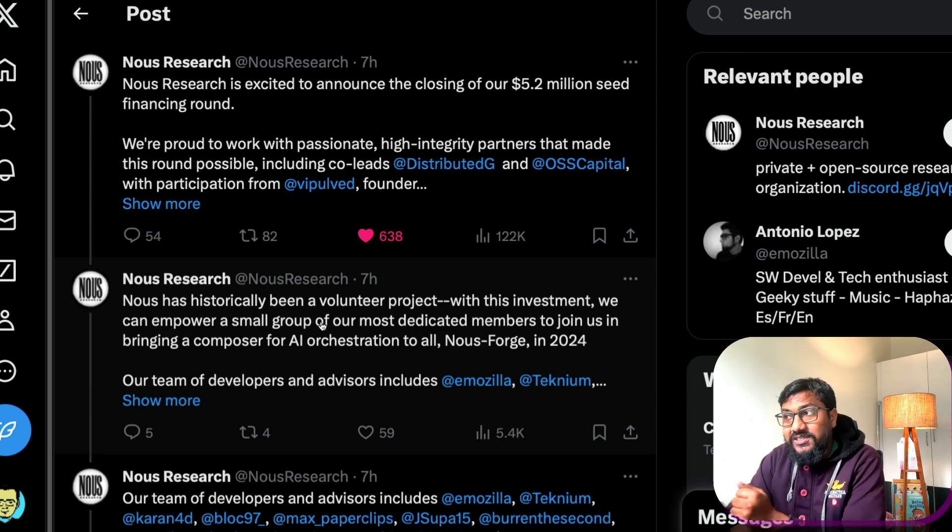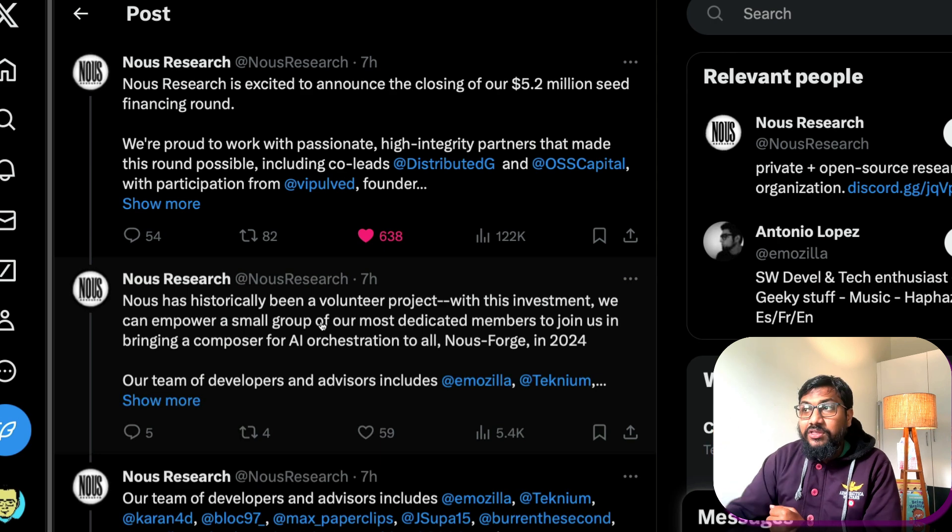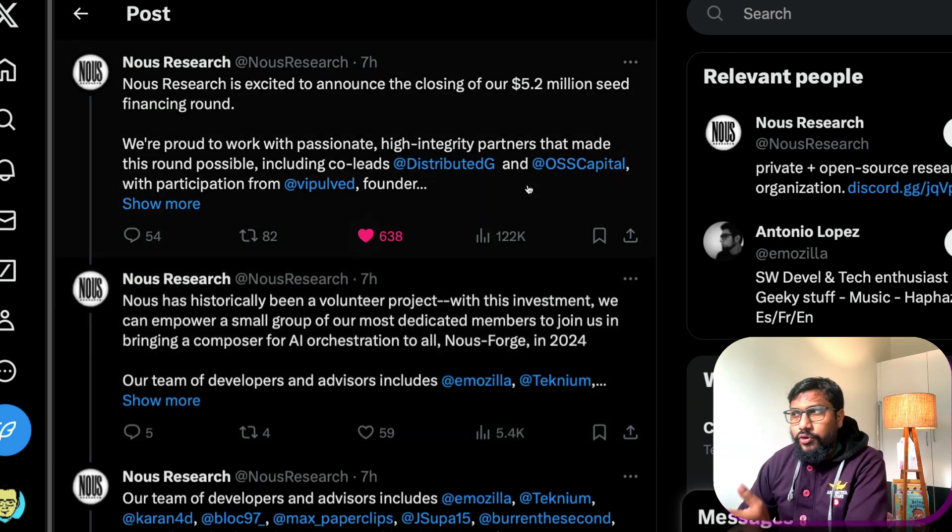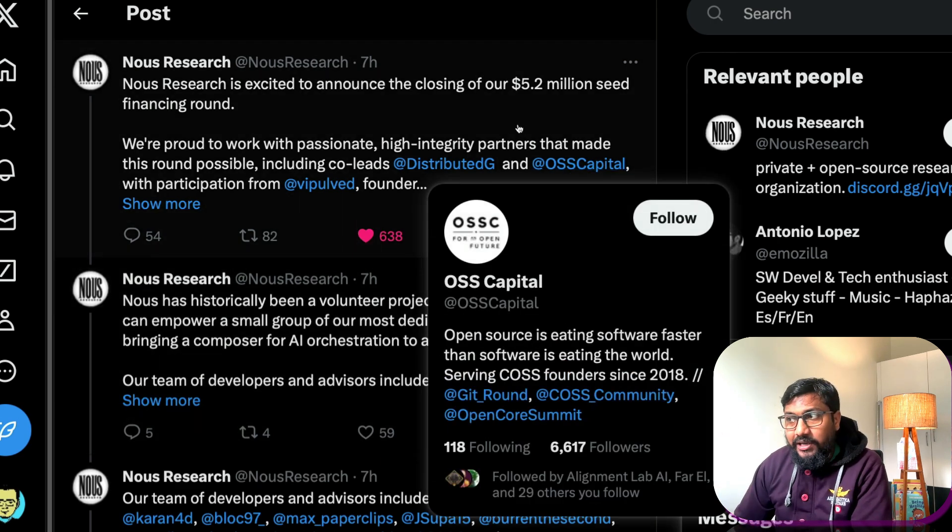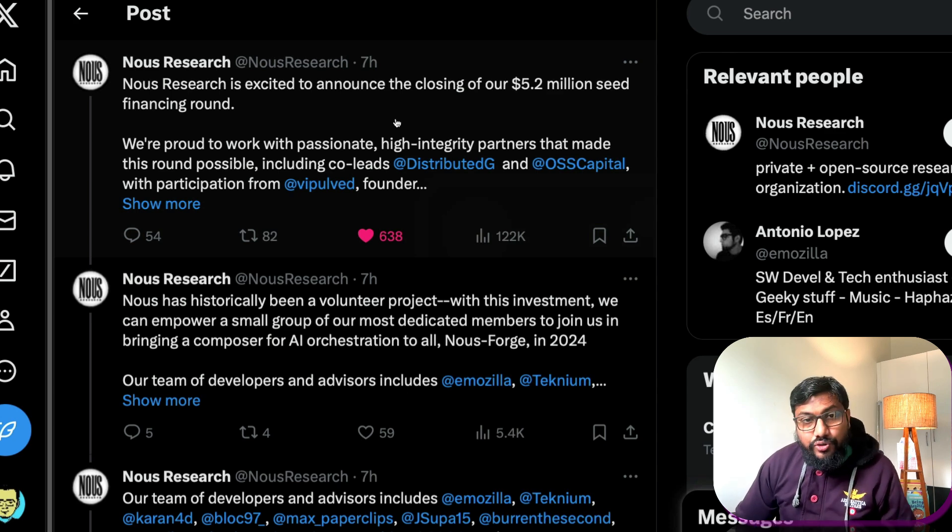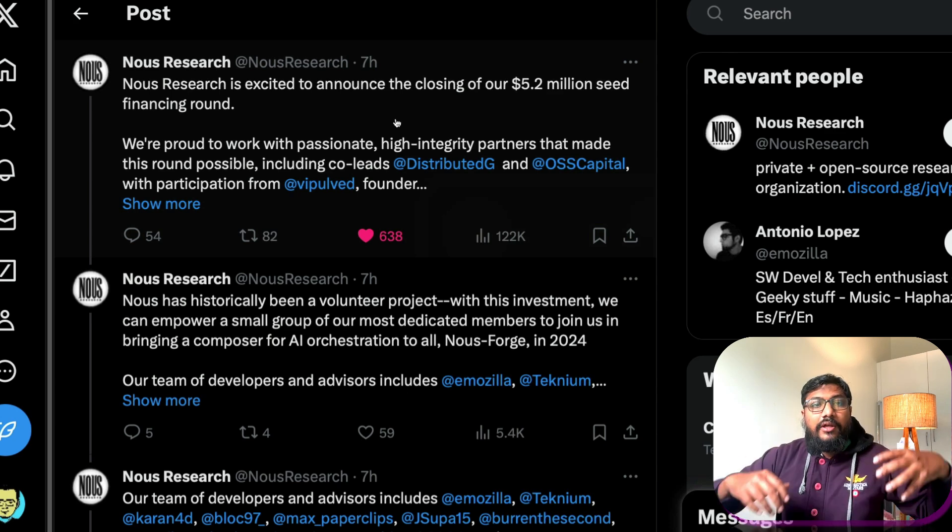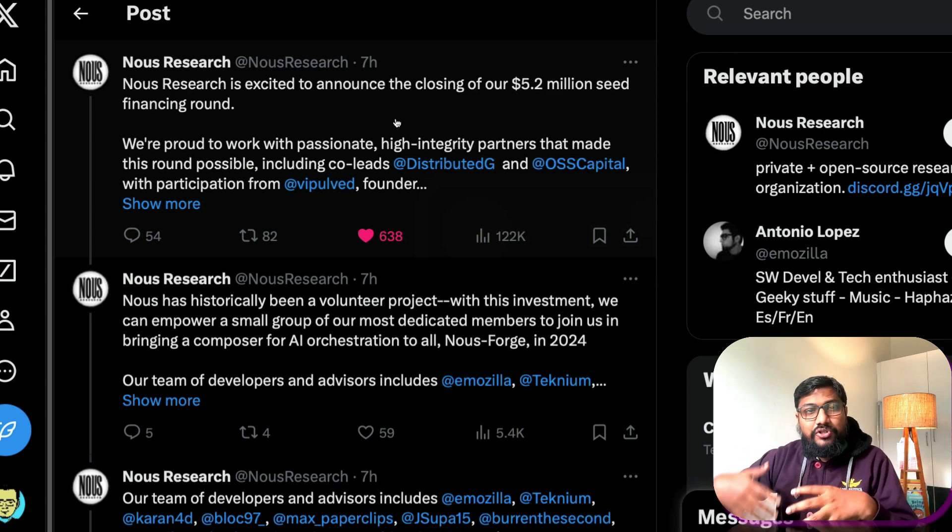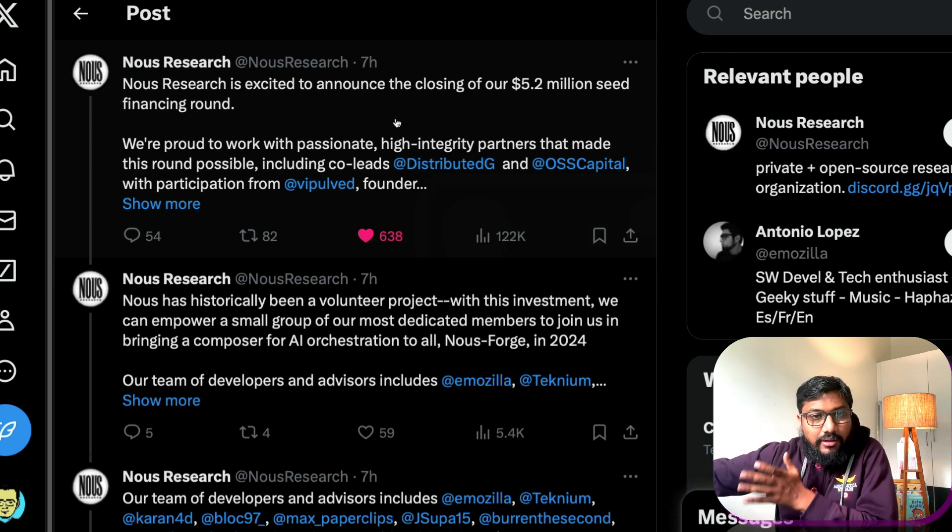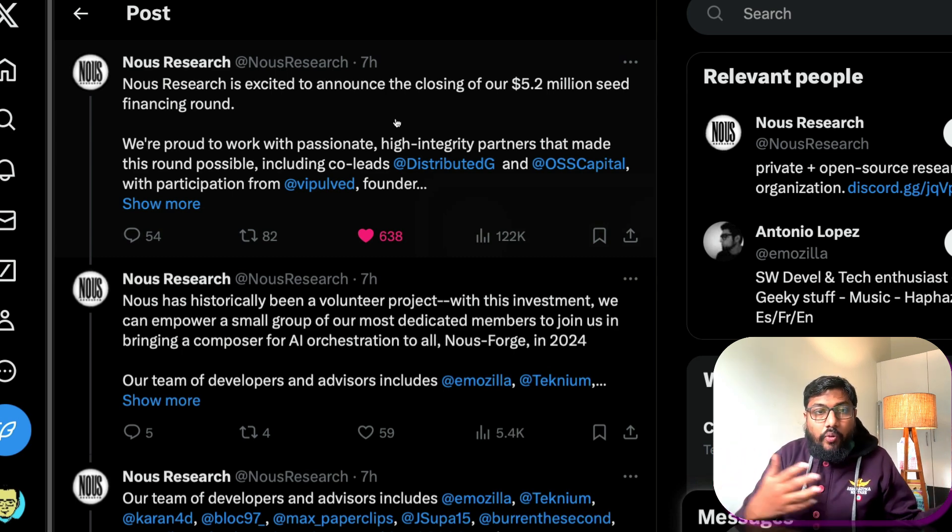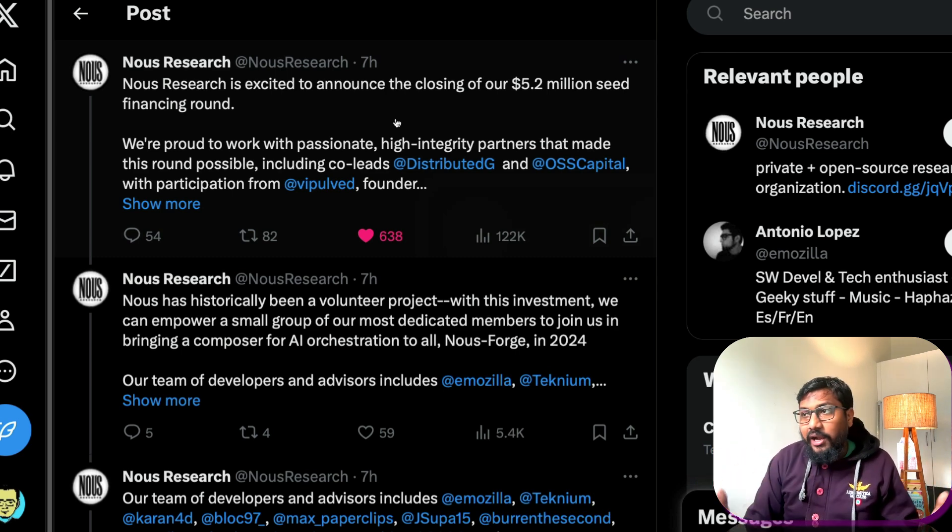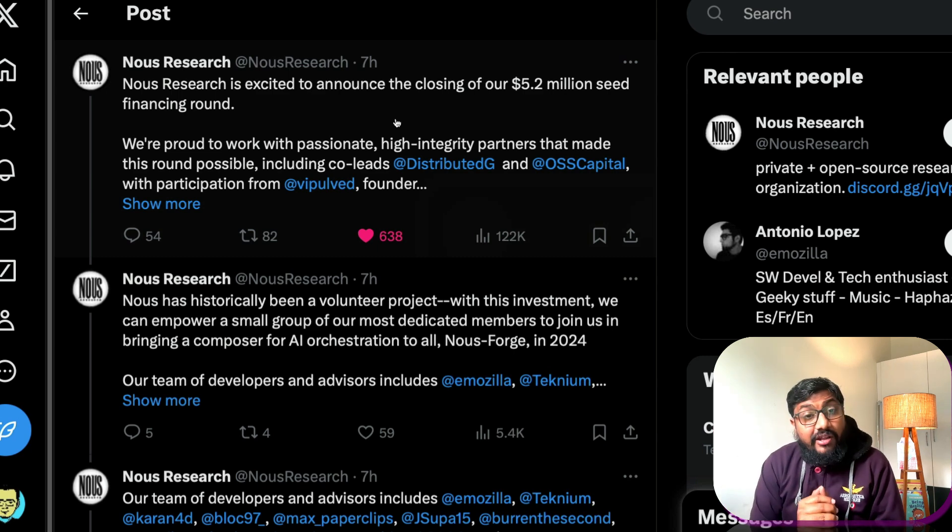So I'm not sure what kind of monetization strategy or what kind of discussion they have with the Nous Research team, but I know for sure OSS Capital has invested past in open source software and they try to make an enterprise version out of it and they make money out of that and then keep the open source product alive.